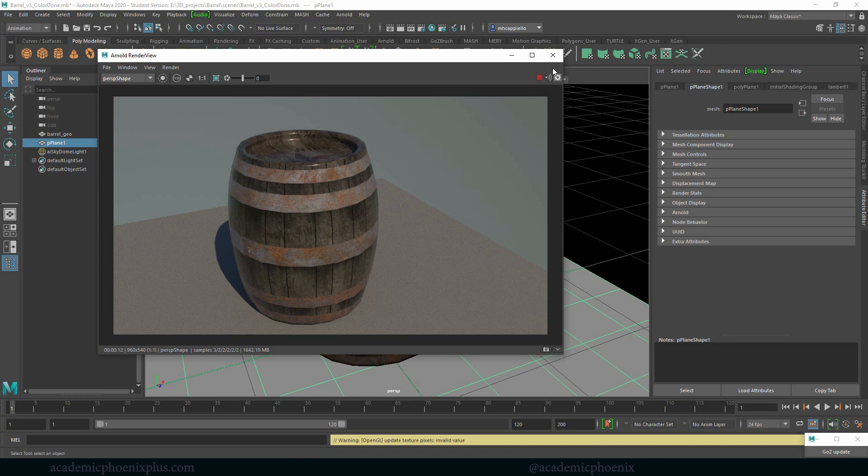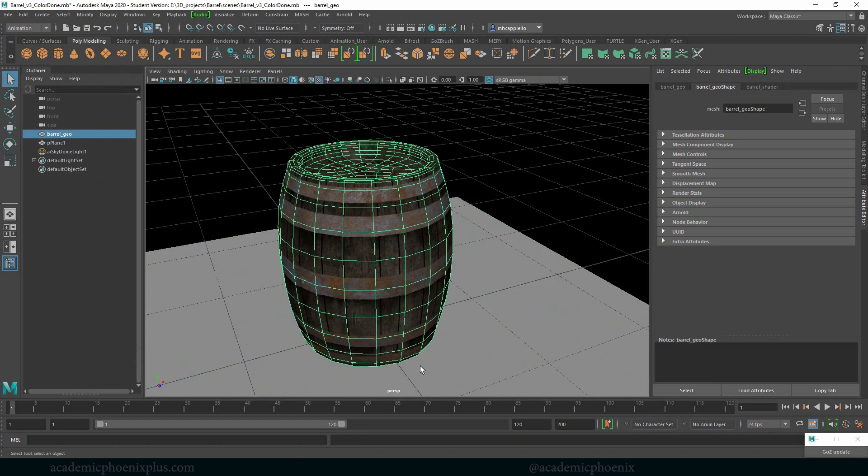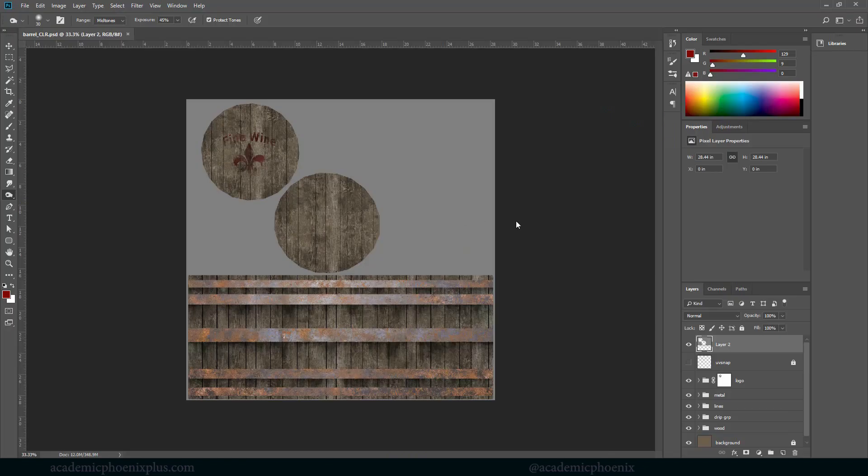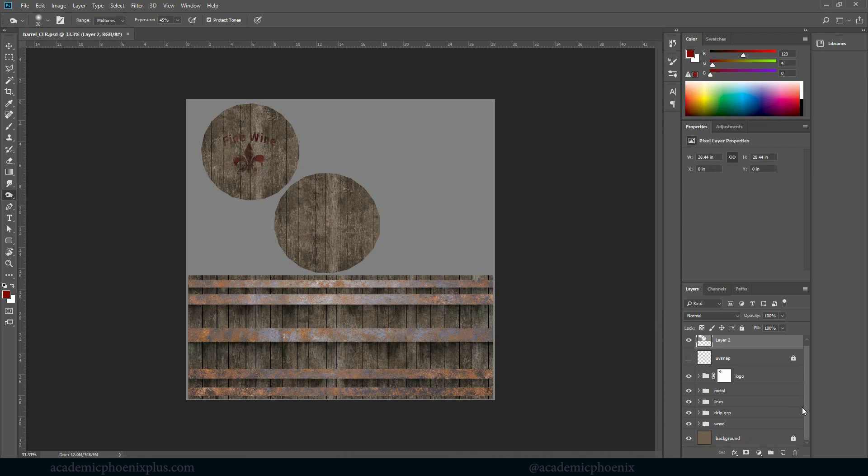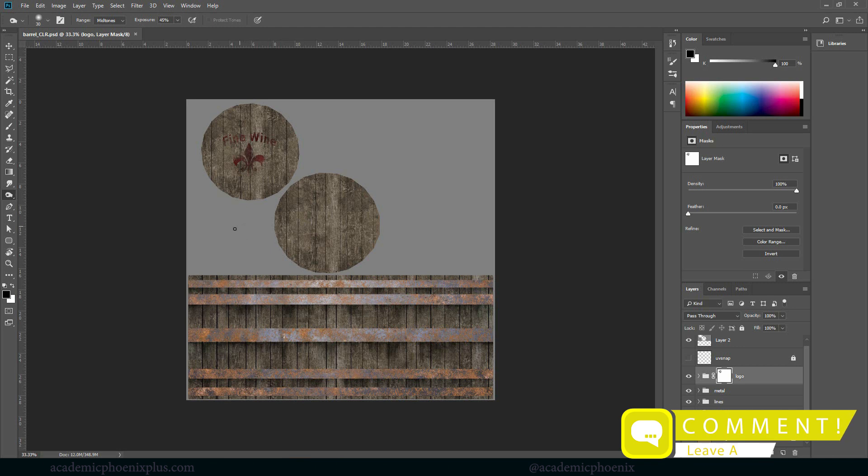We really want to make sure that we can add that grimy texture and also the bump map. There's a lot of things we need to control. Our UVs are done, we have a color map. Let's go ahead and hop into Photoshop.